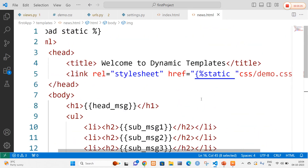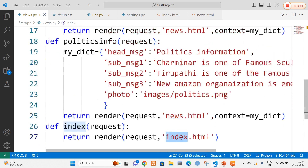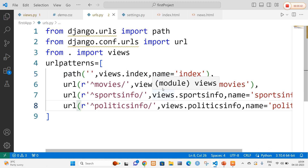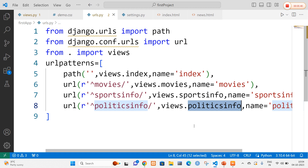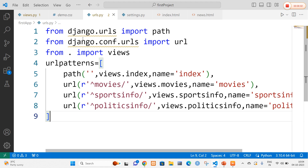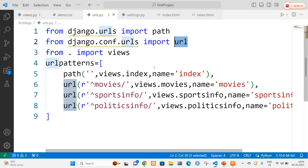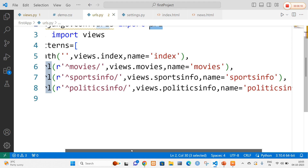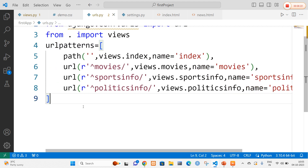Along with index.html, news.html, and views.py, we also write the urls.py file. In urls.py we define regular expressions in Django — we add the path for the index file and three methods: movies, sports_info, and politics_info. In Django, when we have more than one method in views.py, the remaining methods are represented using regular expressions so Django can recognize the corresponding path for each view. We import path from django.urls and the url package from django.conf.urls, and use urlpatterns with regular expressions to map movies, sports_info, and politics_info.